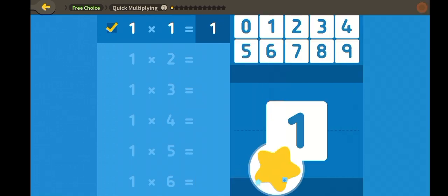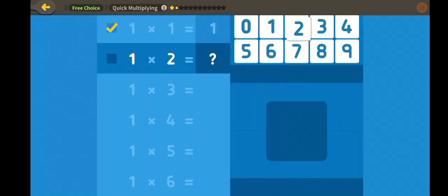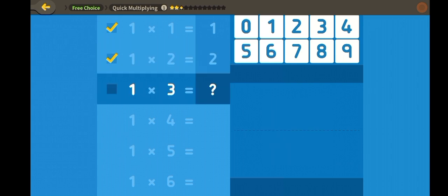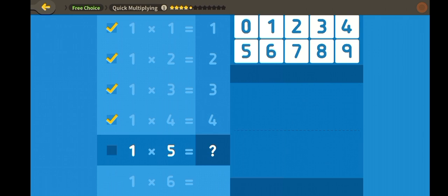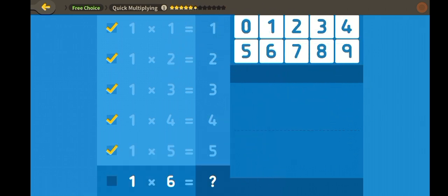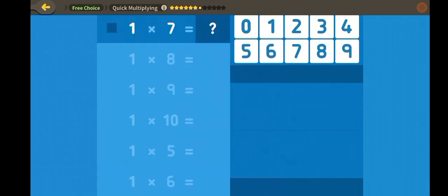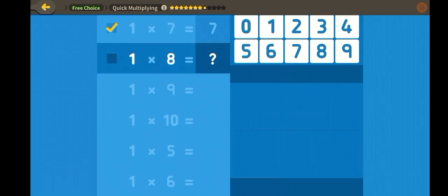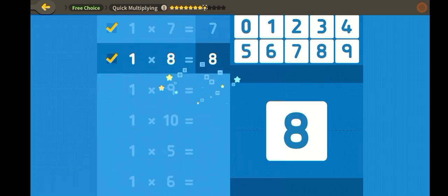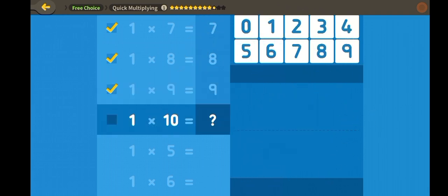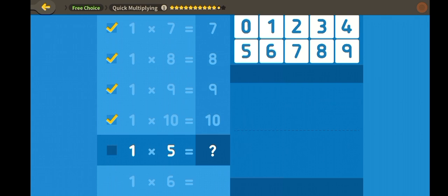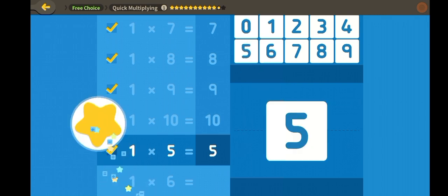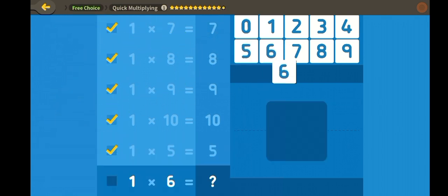Quick multiplying! One, two, three, four, five, six, seven, eight, nine, ten.